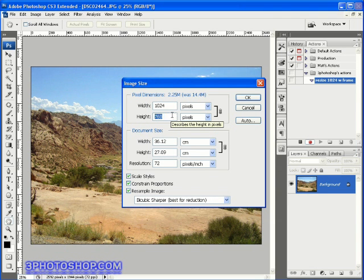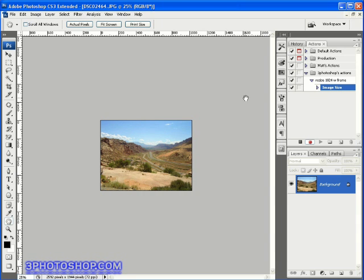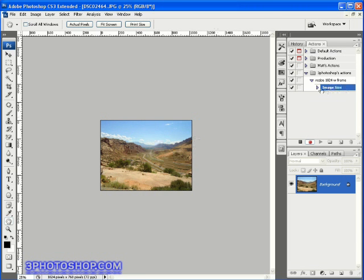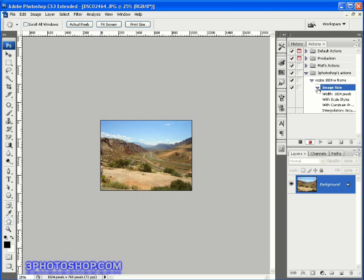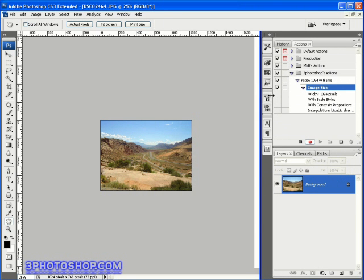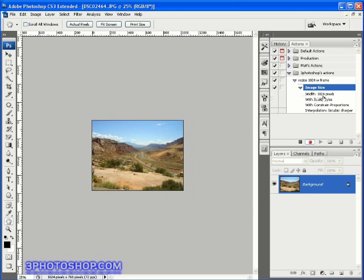Then I'm going to input 1024 for the width, and as a result of having constrain proportions turned on, it will automatically reduce the height by the same ratio which turns out to be 768 pixels. I'm going to hit OK to accept the changes, and not only do our changes get applied to the image, but they get recorded inside the actions palette. You can see we now have an entry called image size, and if I twirl it open, I can see all the information that's been saved.